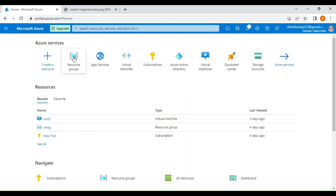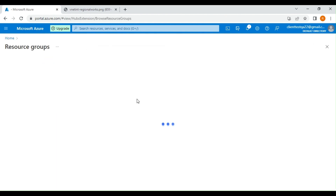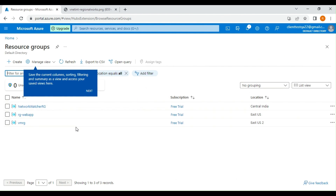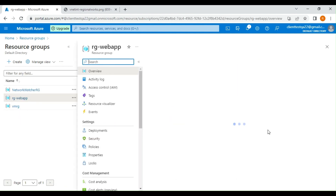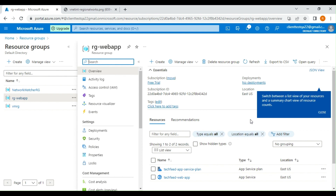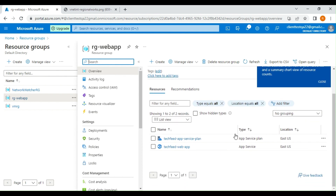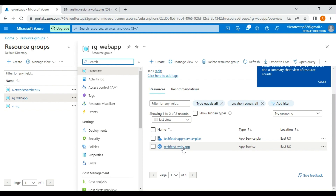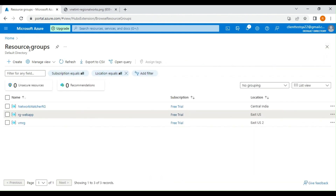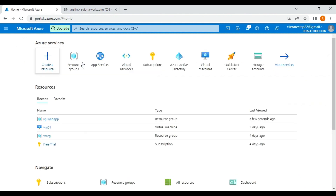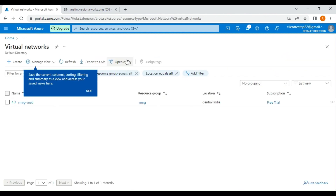Now let's go into our resource group and verify the resources have been created. You can see the RG web app resource group contains two resources: the app service plan and the app service itself. We need one more resource — the virtual network. Let's go and create a virtual network.